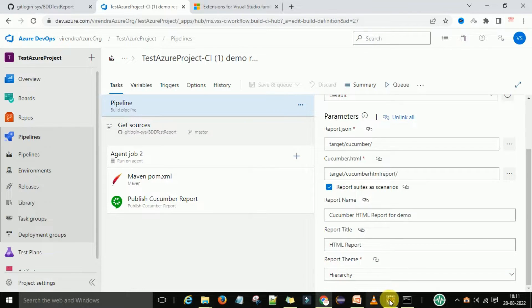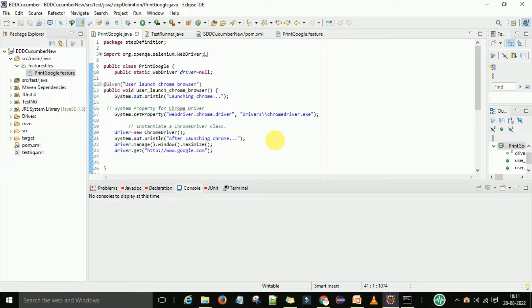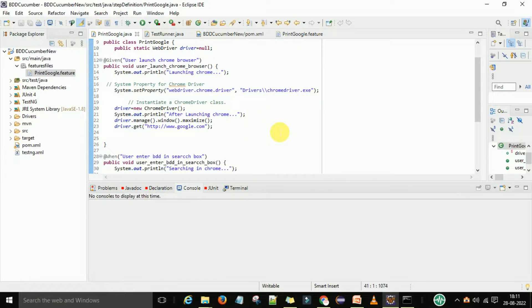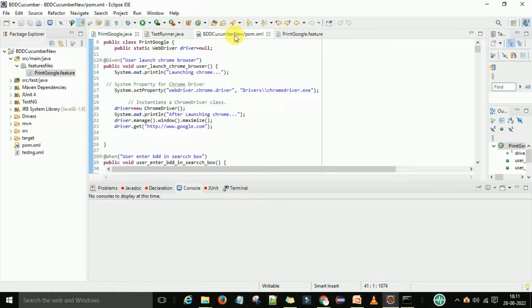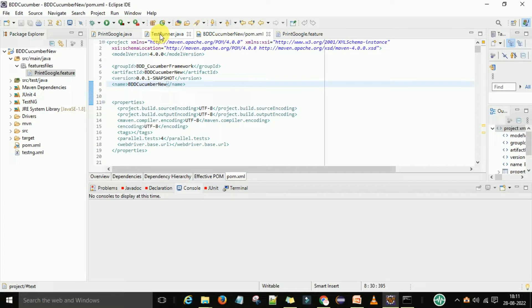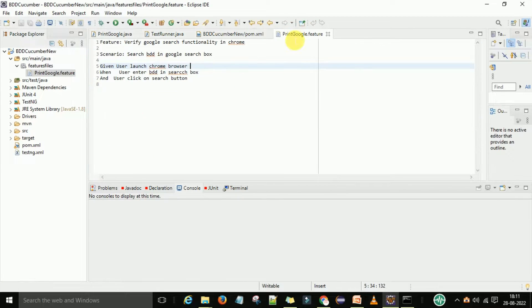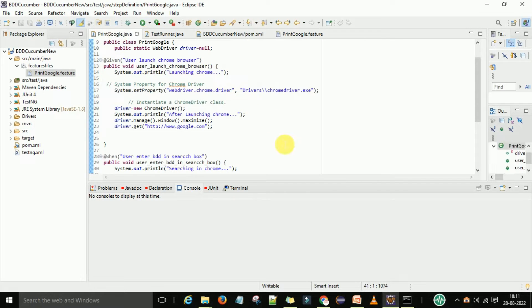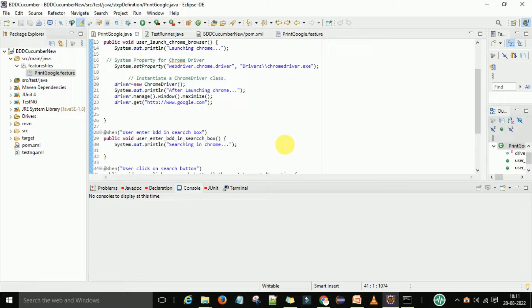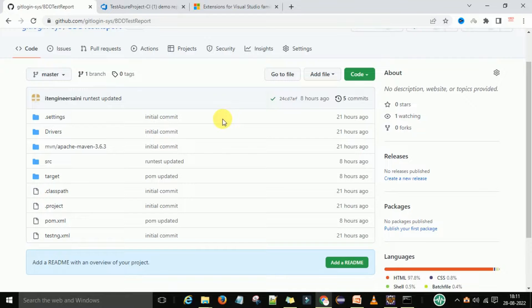Suppose you have a BDD Cucumber framework running on your local system, and that framework is running through the pom.xml file. You have one test runner file and one or multiple feature files, multiple step definitions — like that you have one project. After that, what you do is push the code to the GitHub repository in your organization, whether you are keeping your code in Bitbucket, GitHub, SVN, or wherever. You need to push the code to GitHub first.